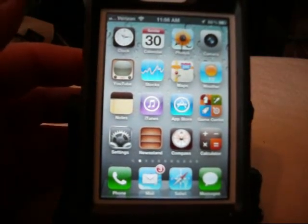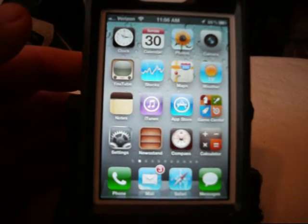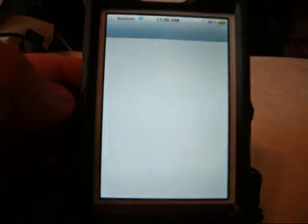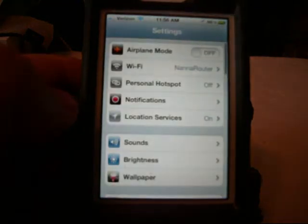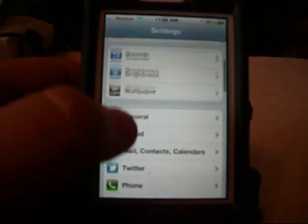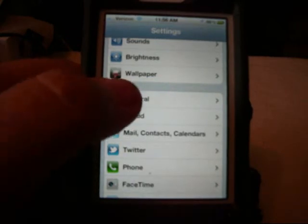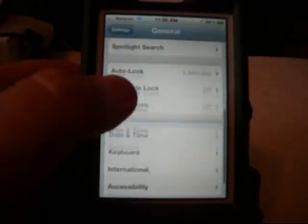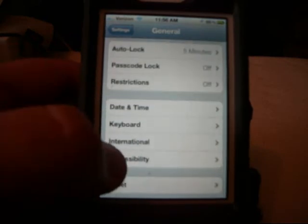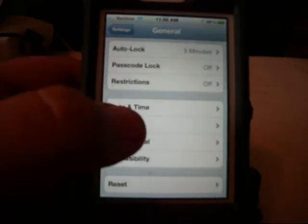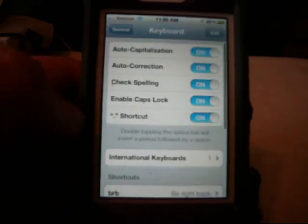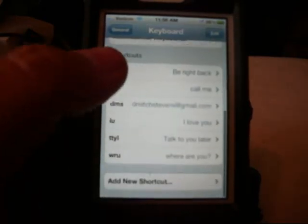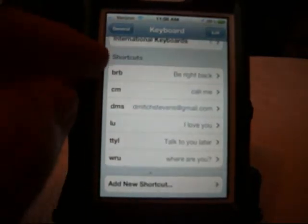One of the last things I want to show you about iOS 5 that I don't think a lot of people know about is if you go under your settings menu, and under your settings menu, under the general, and let's see if I can find it again, under keyboard, you can establish shortcuts.